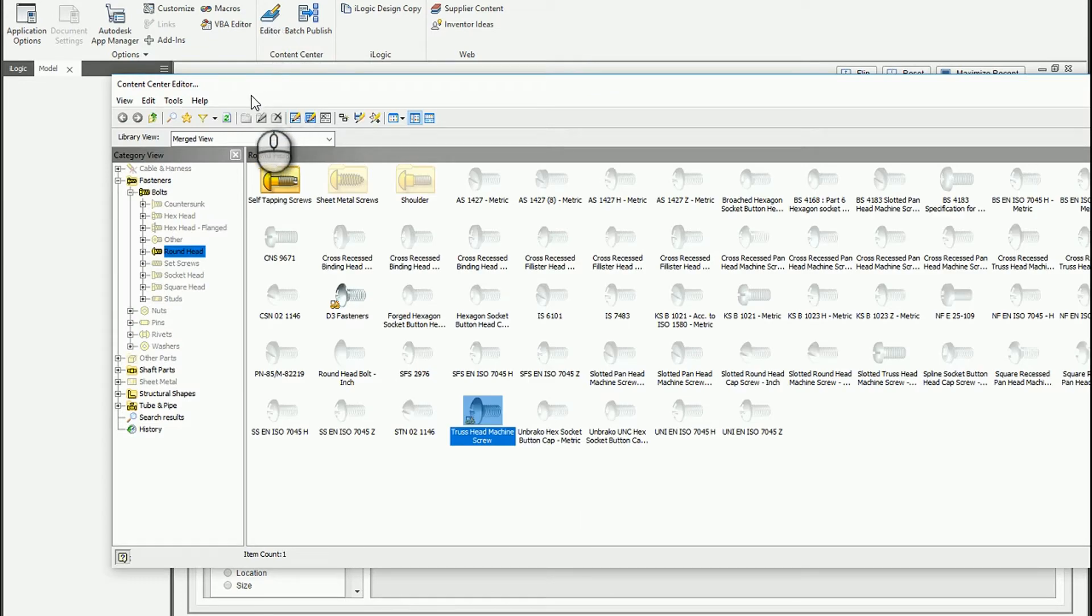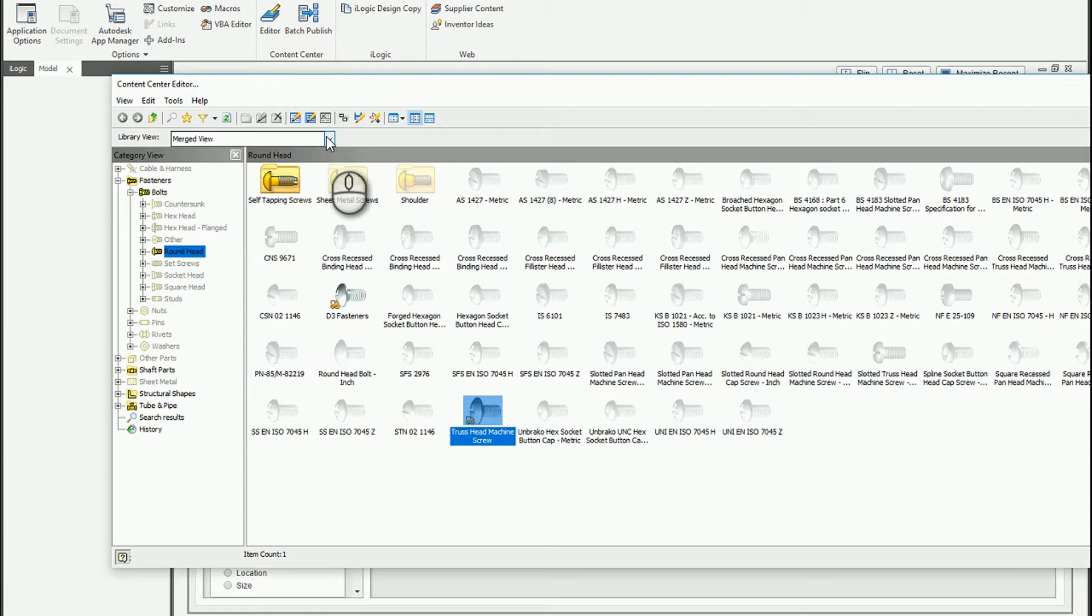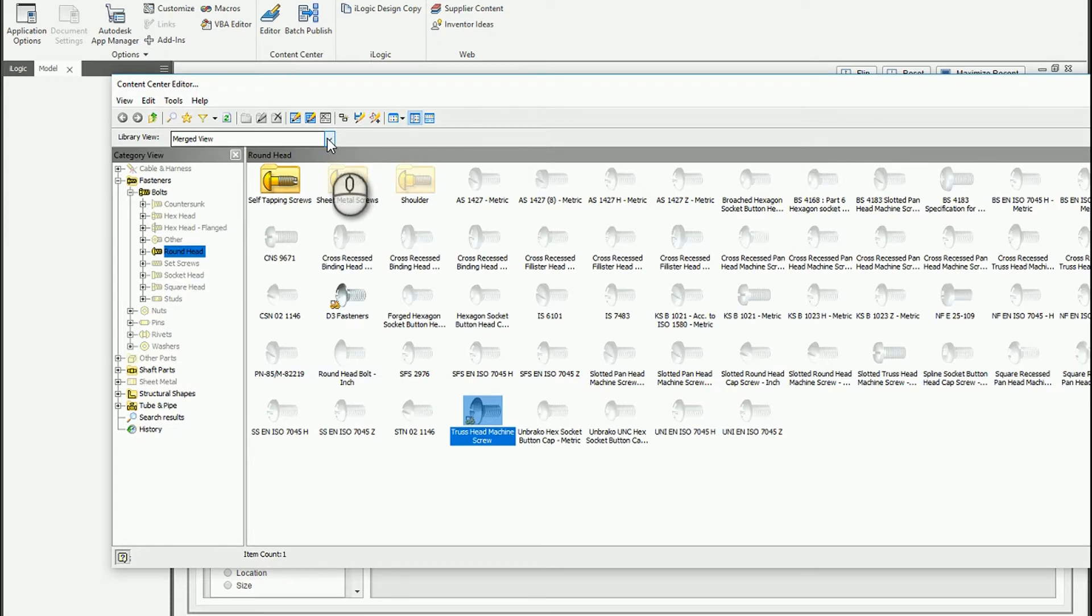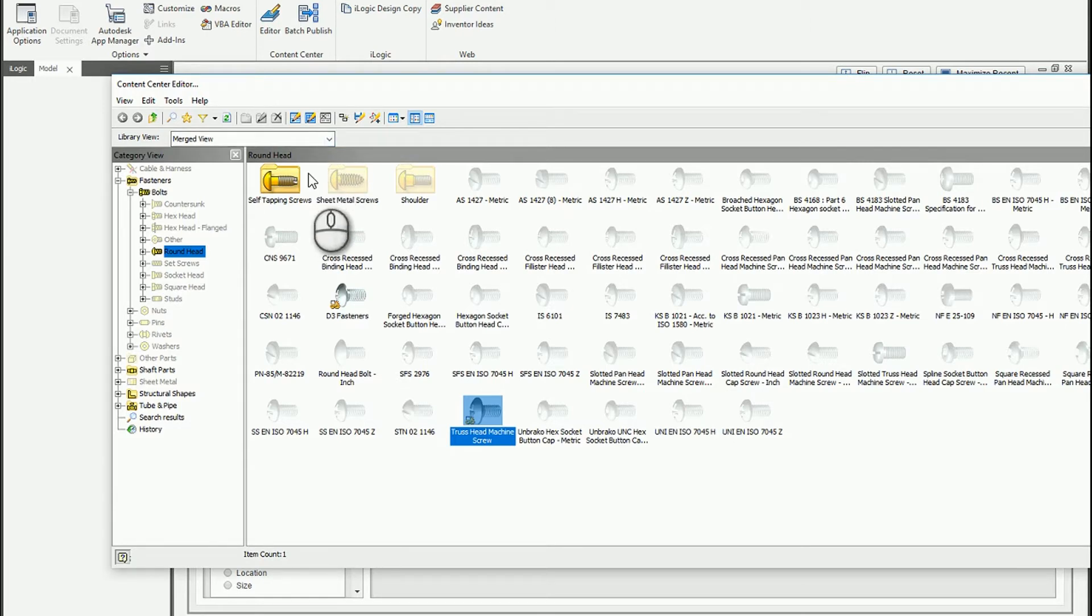Within the content center editor I have several different things that I can do. I can create a new library structure and copy families over or I can create a new library structure and publish new content like structural data. Or I can just simply copy a new family over.